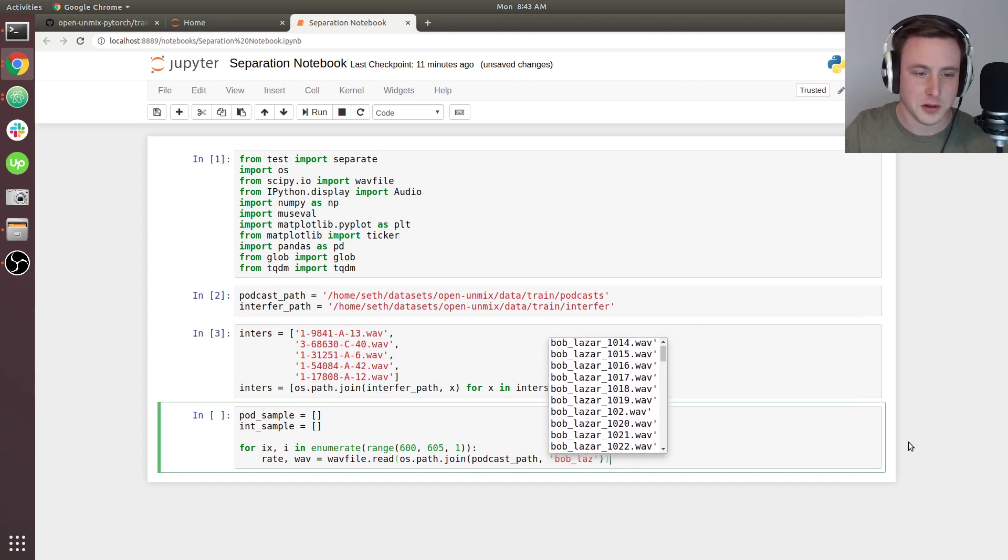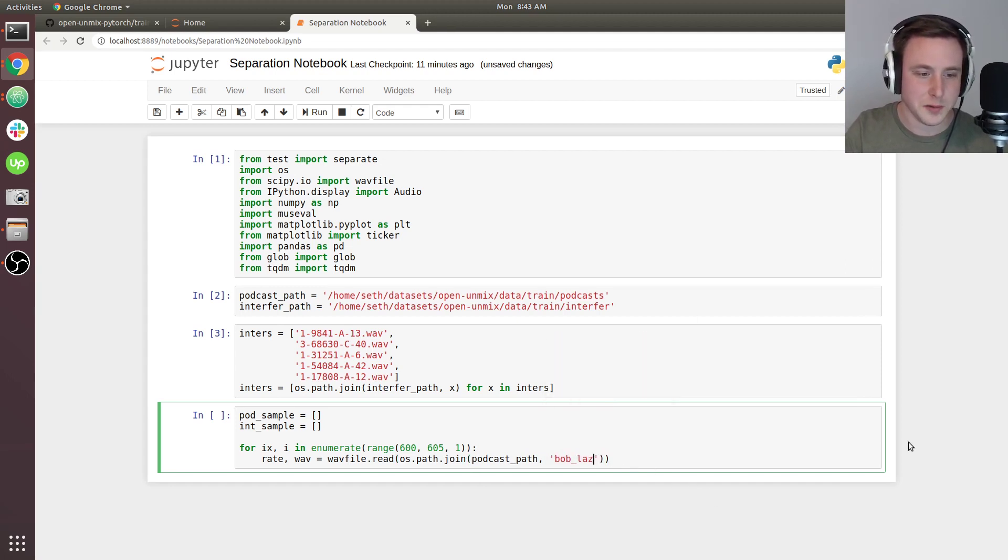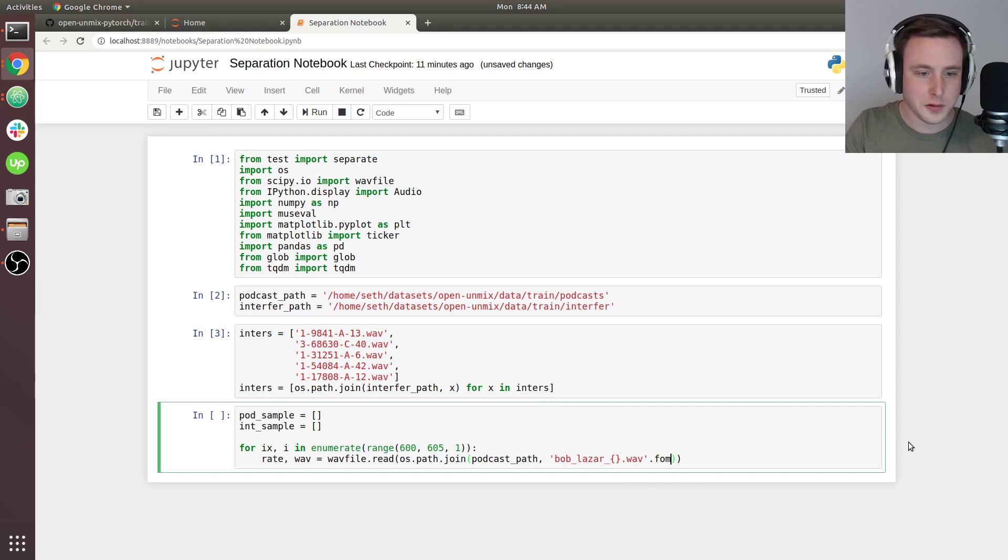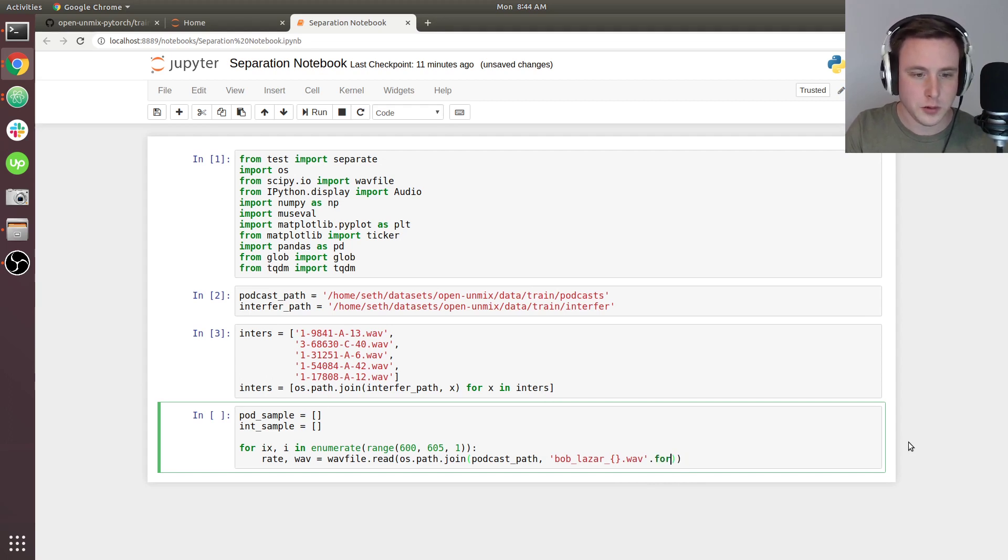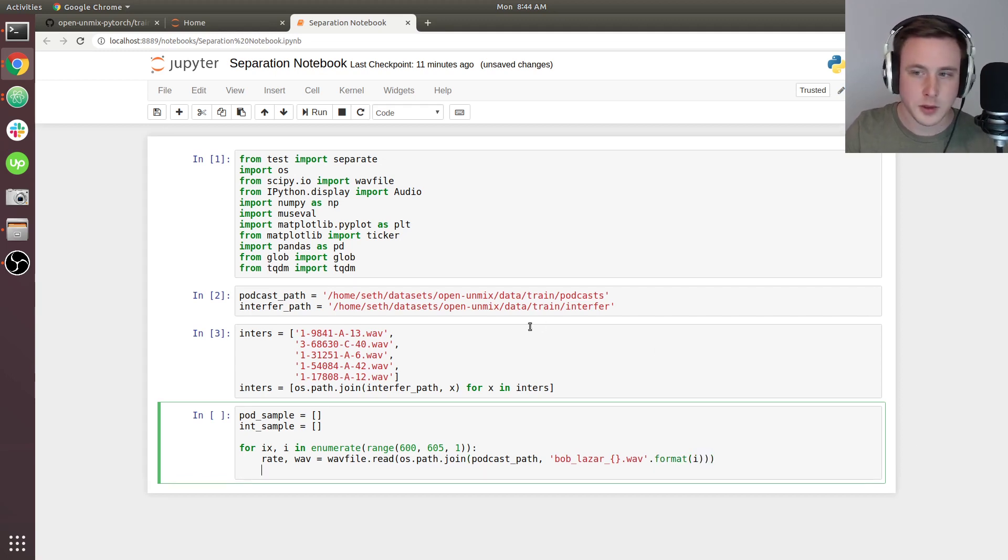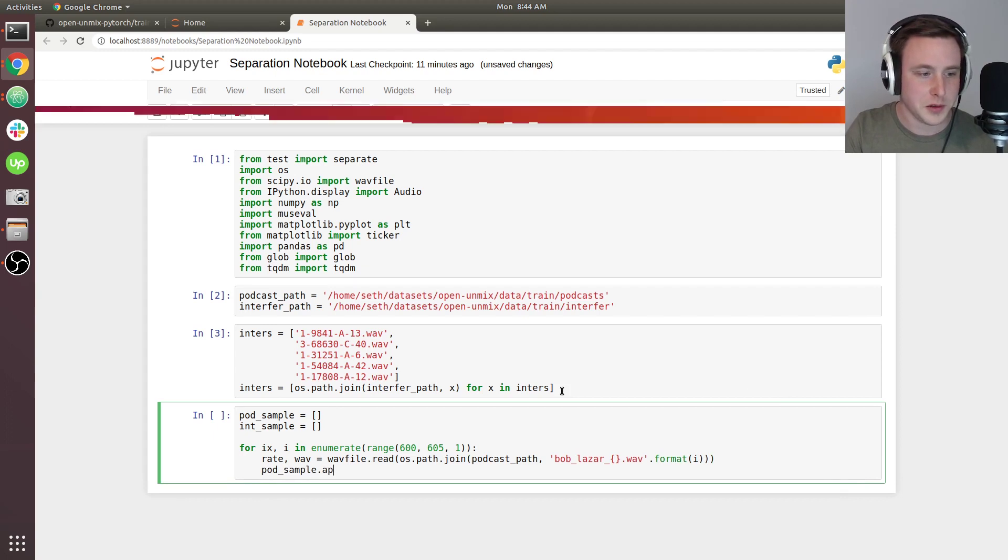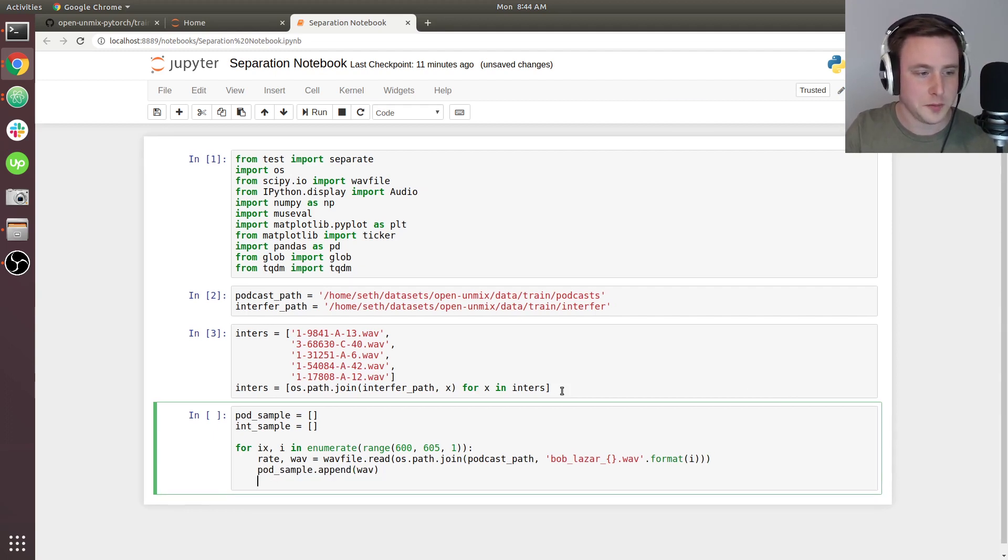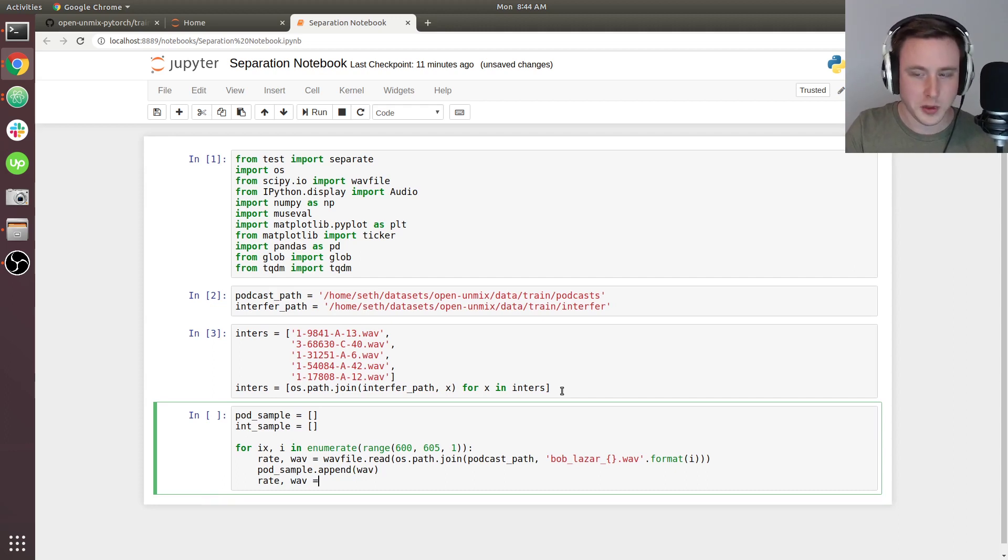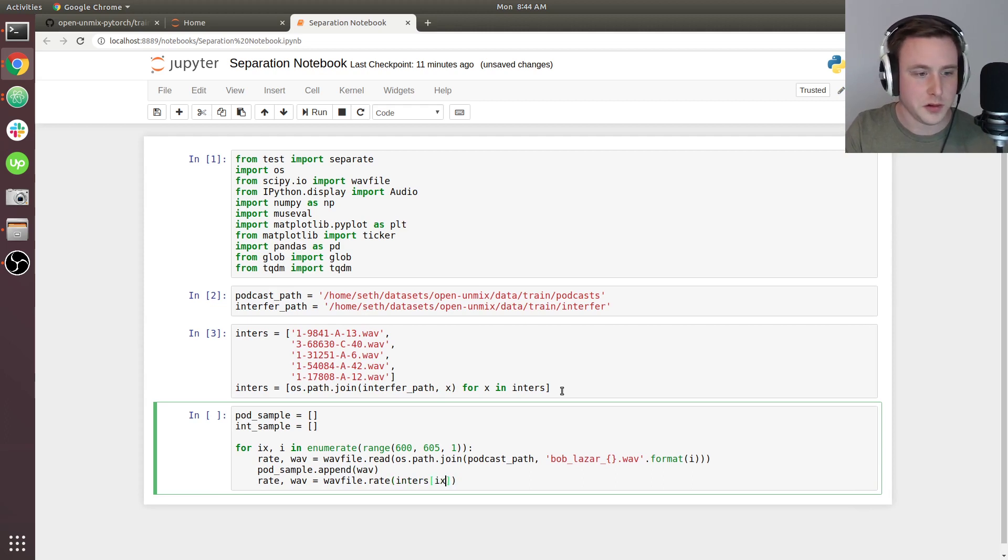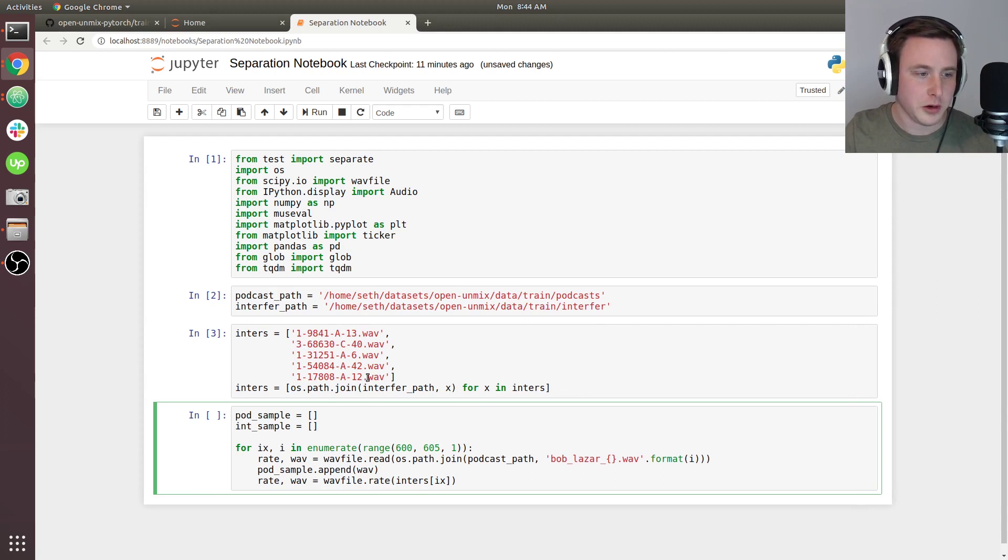We're going to say rate, wave equals wave file dot read, os dot path dot join, and we're going to be going into our podcast path. Specifically, we want the Bob Lazar podcast. We're going to say bob_lazar.wave and format i here. Now we're going to append this onto our list, so pod_sample.append wave. Then we'll read in our interfering audio. This is just going to be wave file dot read of inters.ix.